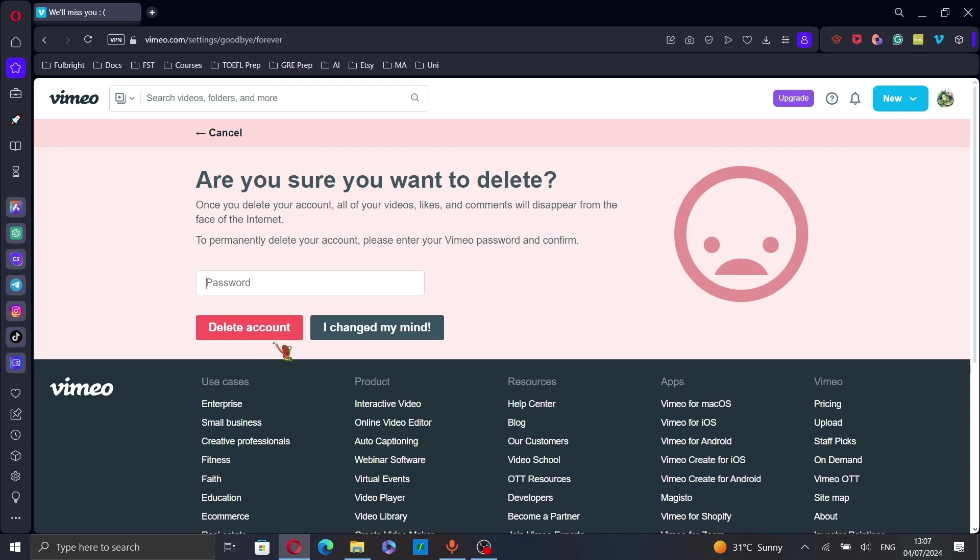Note that the process is irreversible and all of your videos, comments and data associated with your account will be permanently deleted.